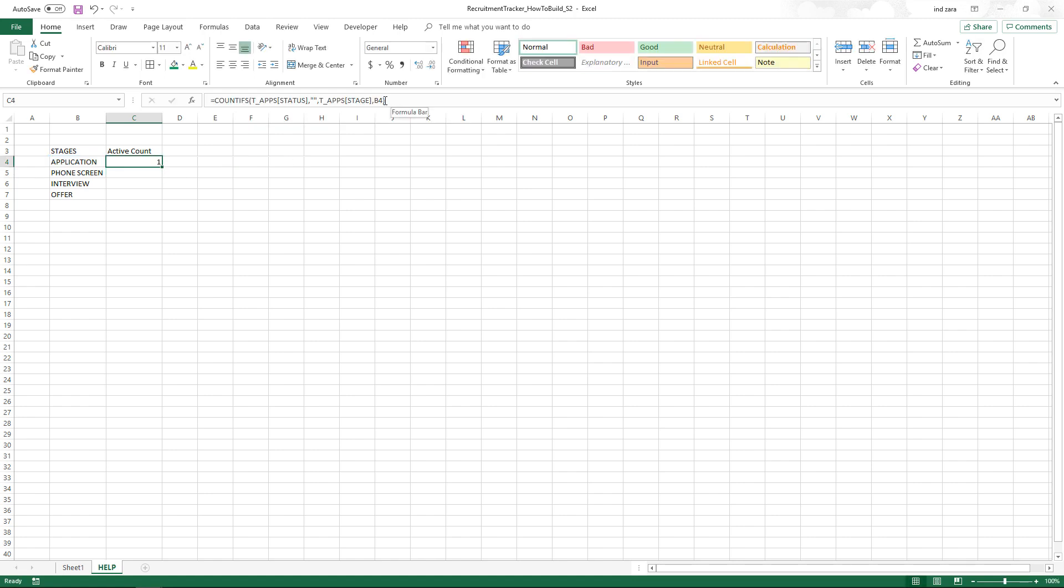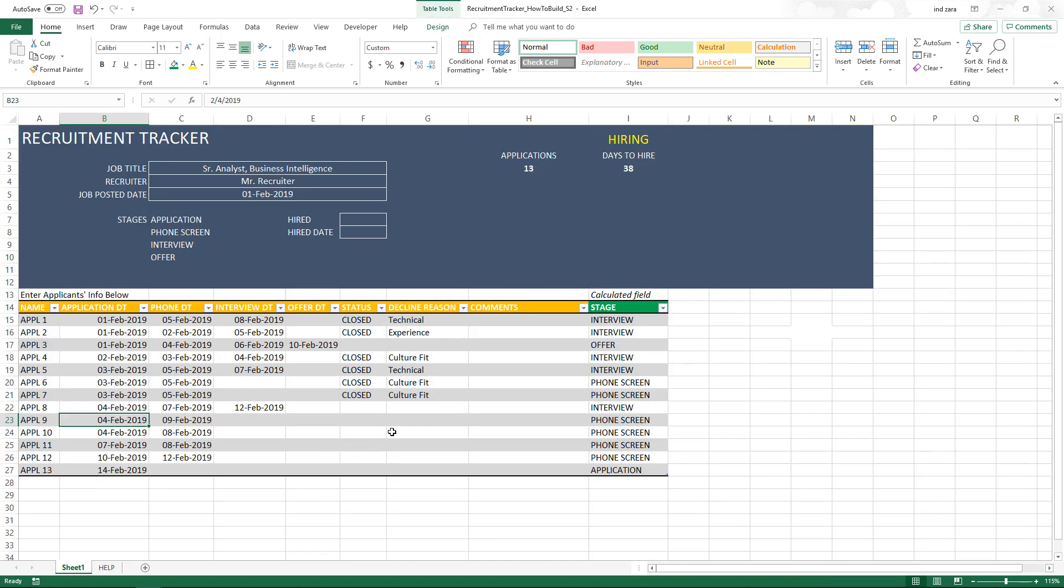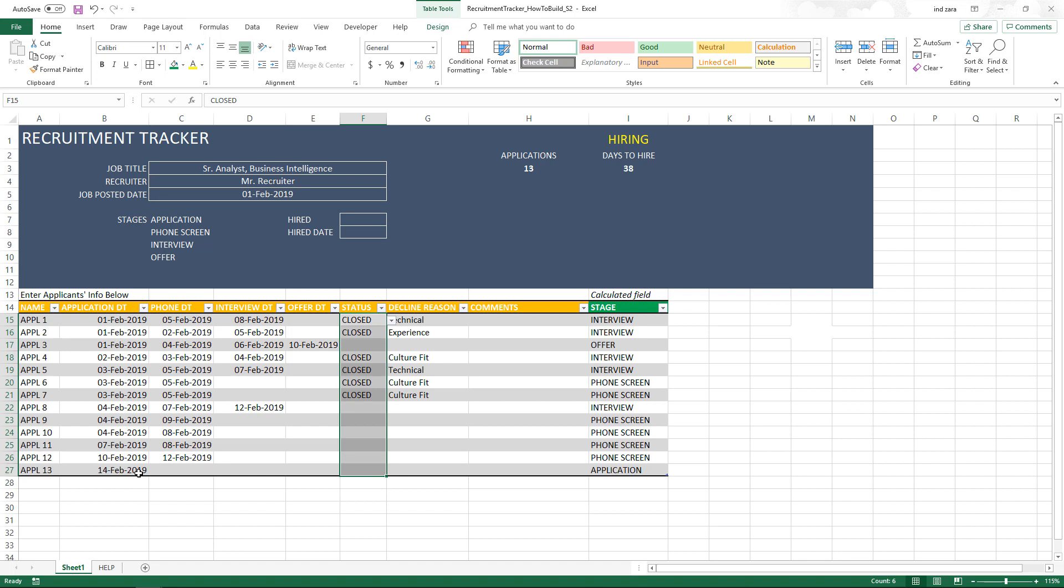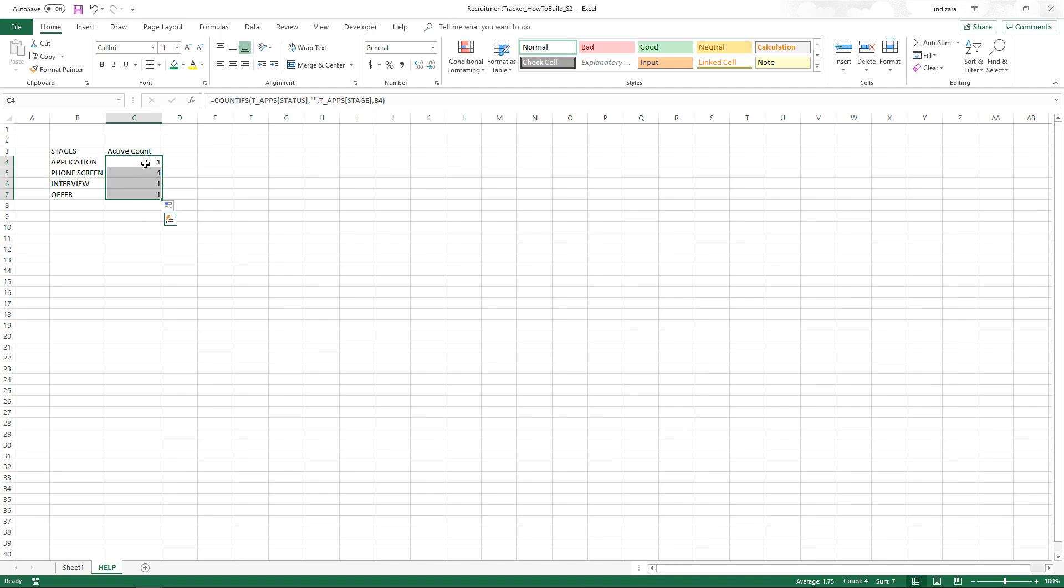Now it counts 1, 1, 4, 1, 1. So it says seven are active. Seven applications are active. If we come here, we have six that are closed, totally 13, so seven are still active, meaning the decision has not been taken yet. Our formula is working correctly and calculating the active count in each stage.